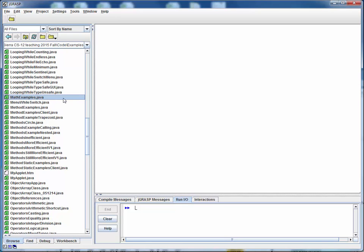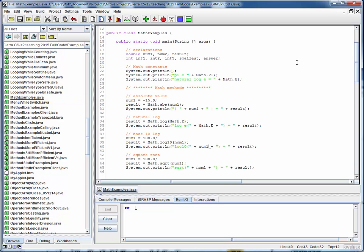This is a code walkthrough for the example file mathexamples.java. I'll assume you've downloaded this and have it in some local working directory. So let's open it up and take a look. This is a useful example file because it demonstrates, in order, code examples for all of the math capabilities that we discussed in a prior video lecture.